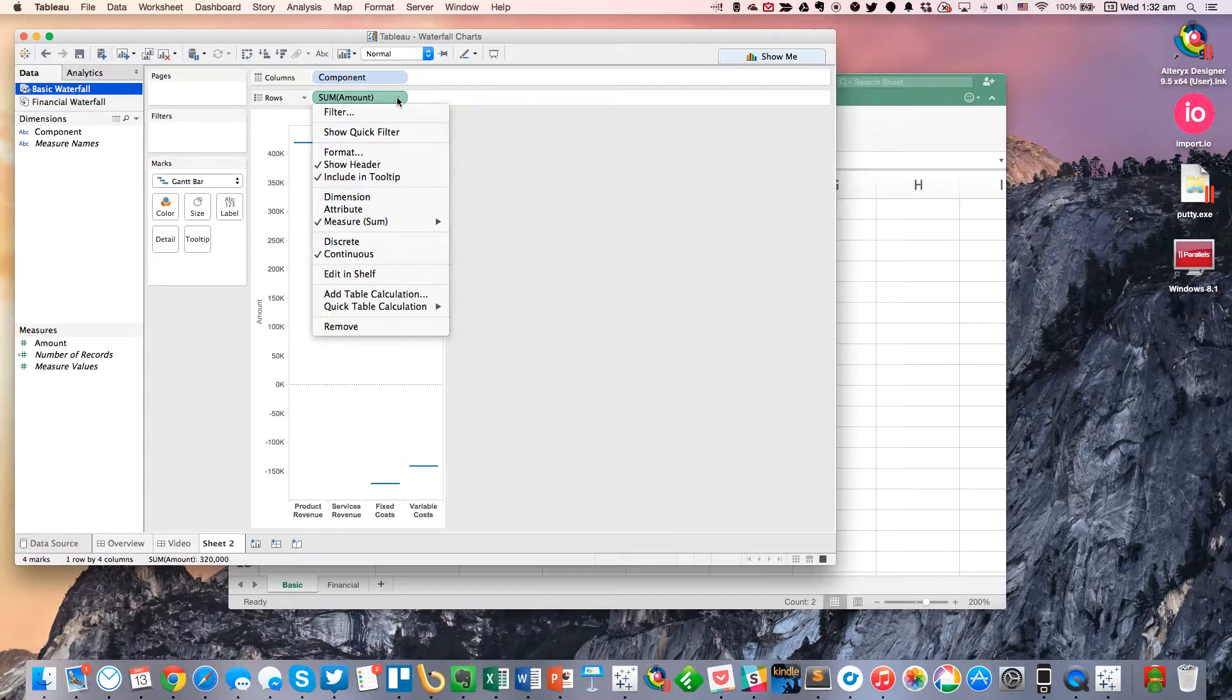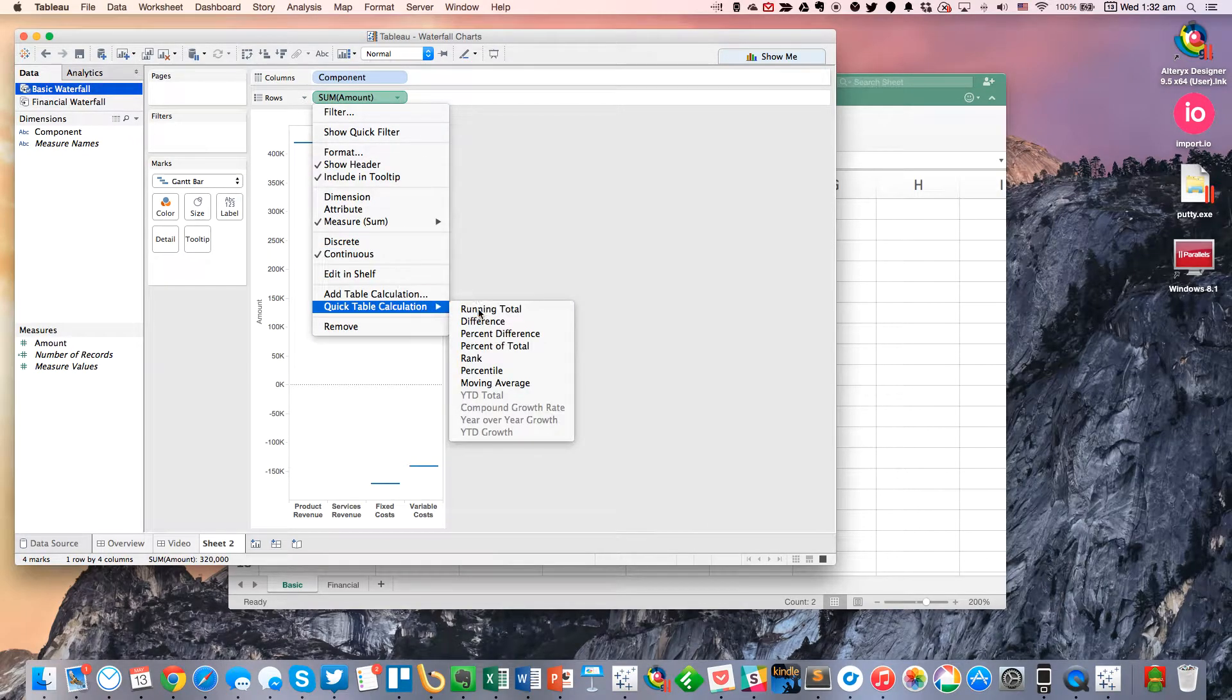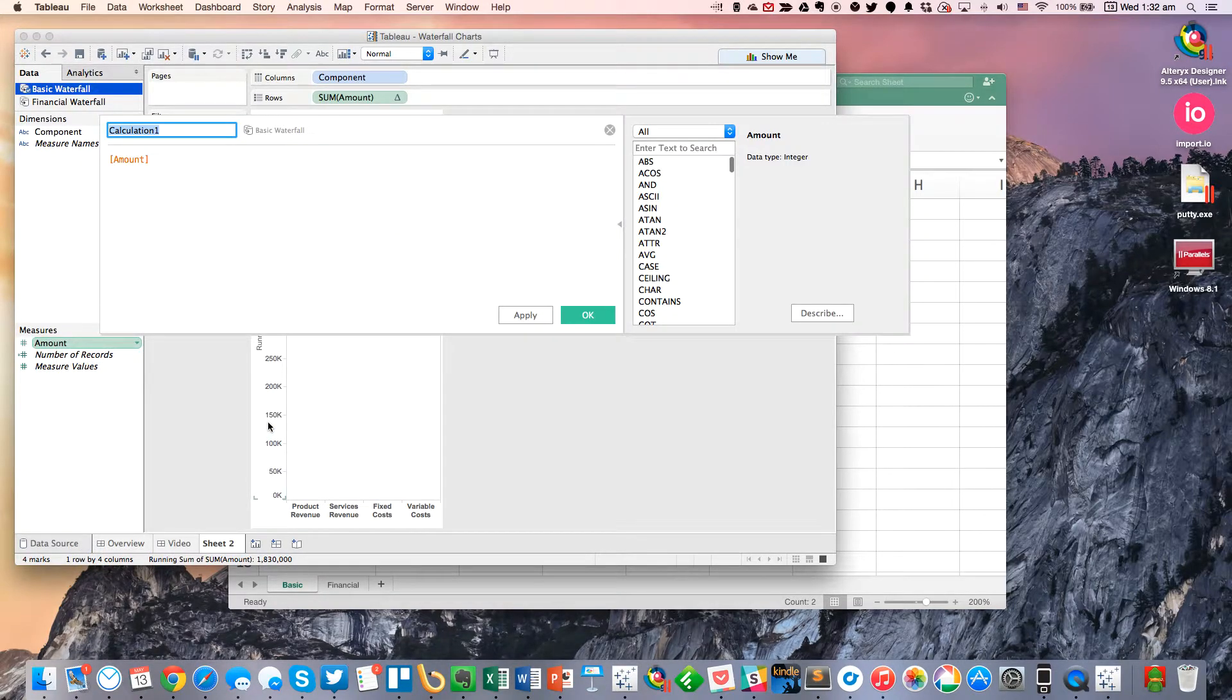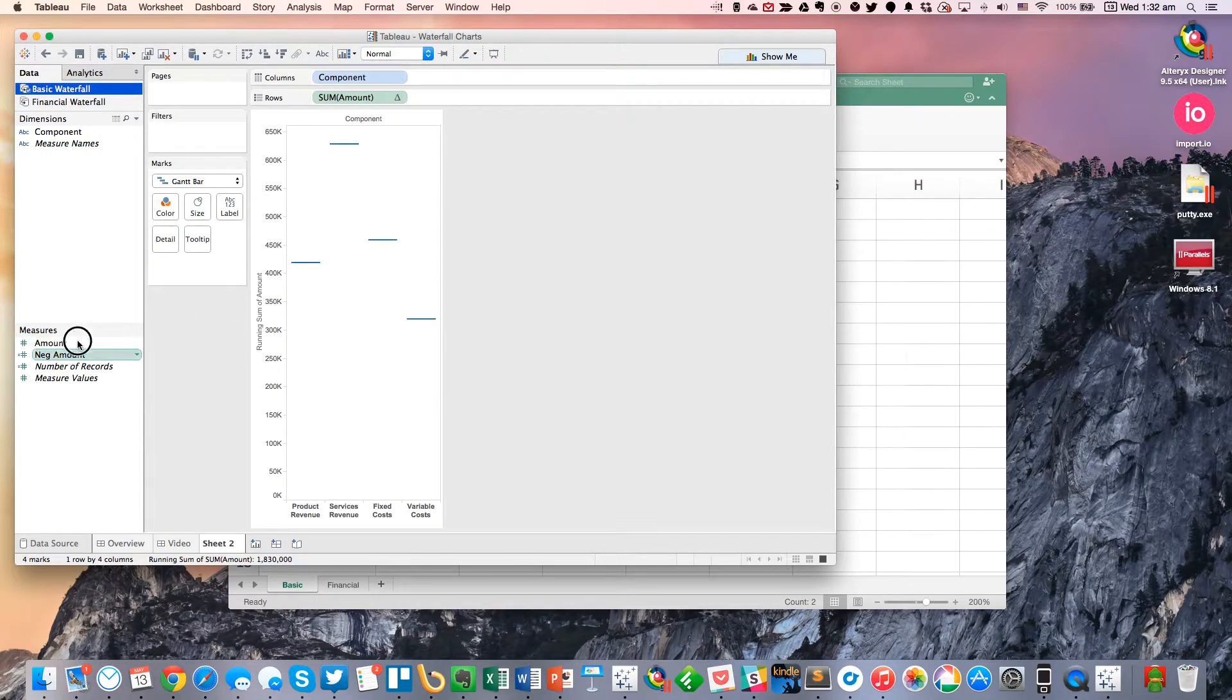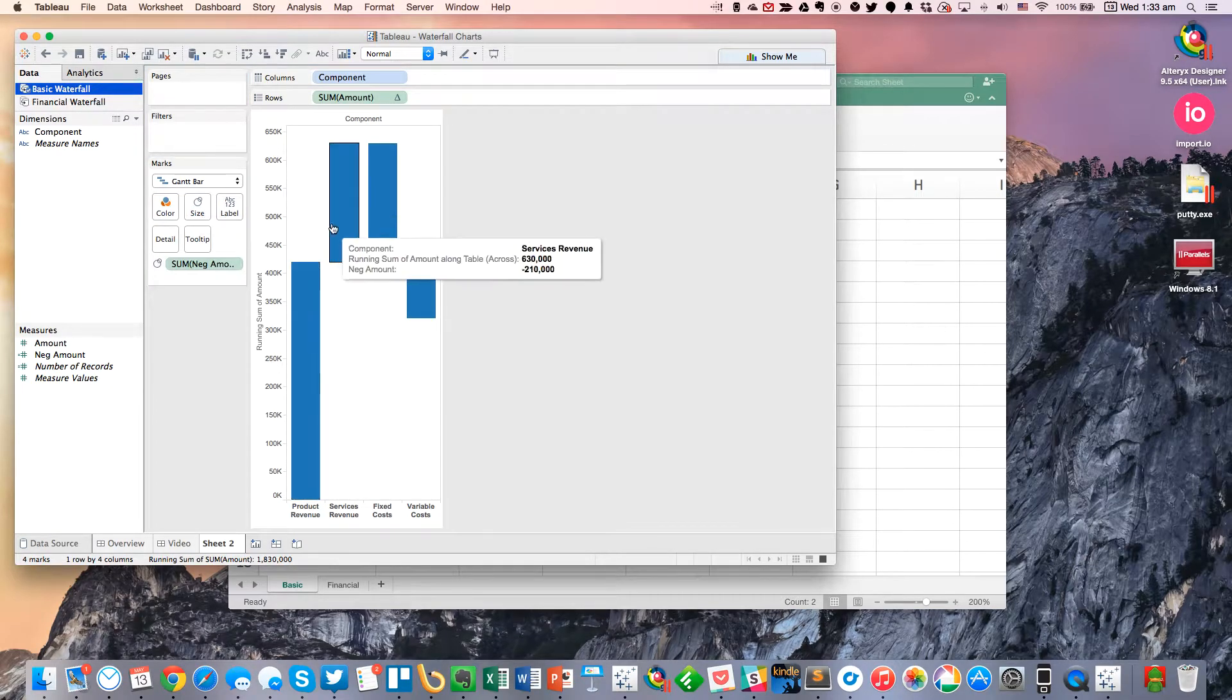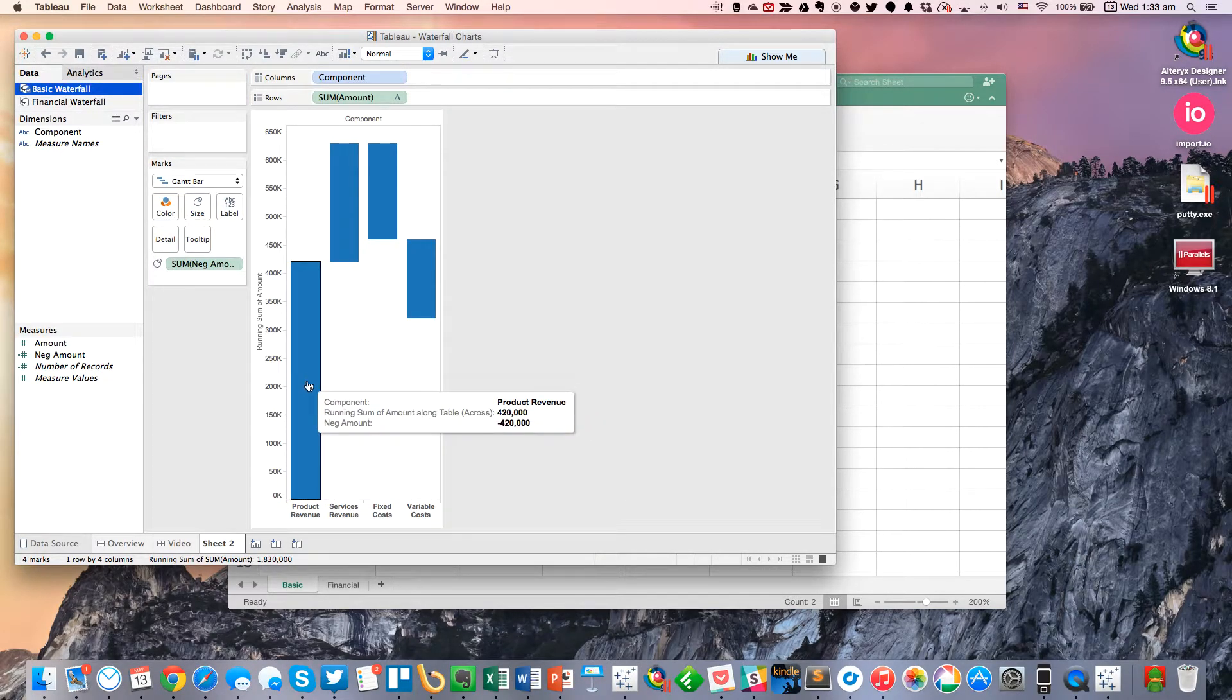First, I need to change my amount to be a running total. And then from there, I need to actually create a calculated field called the Negative Amount. And it's going to just simply be the minus of the amount. So I'm going to drag that onto Size. And you can see we're now getting a nice waterfall.